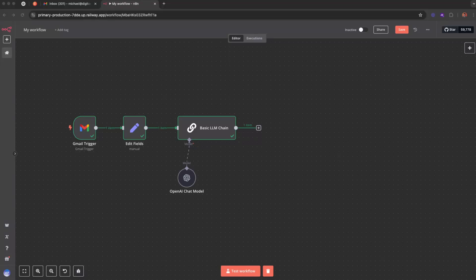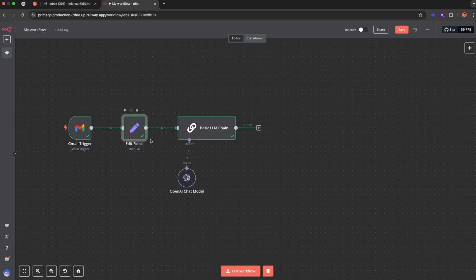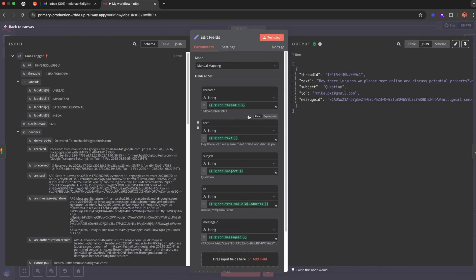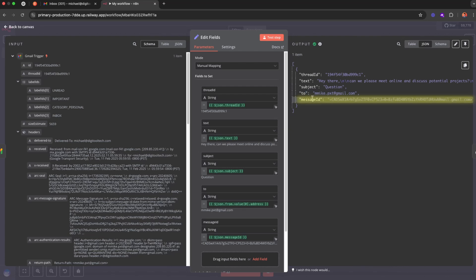Hey guys, so this is going to be a quick one. Right now I'm in my n8n workflow and I have a base setup here. So it's pretty simple. We have a trigger node for new incoming emails. Then I have an edit fields node. I'm just capturing some of the data like thread ID, the text message, the subject, the email, so that I can know who to send it to later.